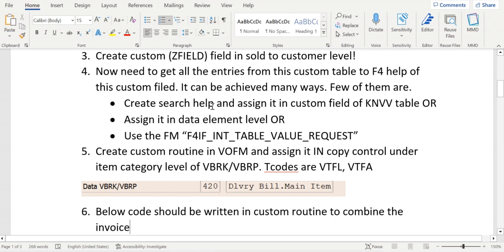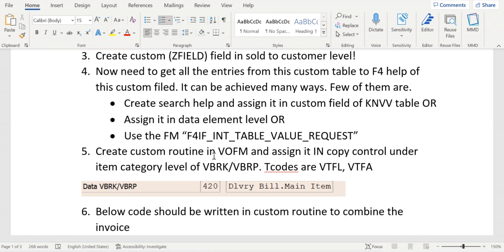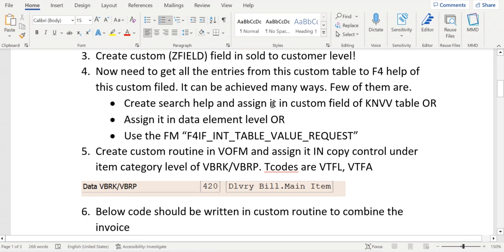Another way is to in the technical field of that custom field in KNVV table. For example, we have declared a new custom field in the KNVV sales area level, and that will be displayed in the KNVV table. We should go to that field and click on that technical field and that we see that option to define the search help. Search help can be assigned directly in the technical field level or it can be defined at data element level.